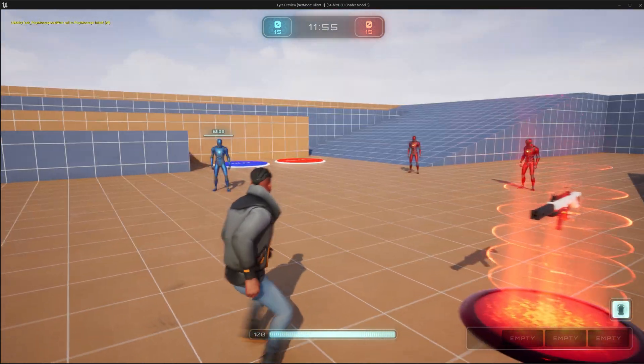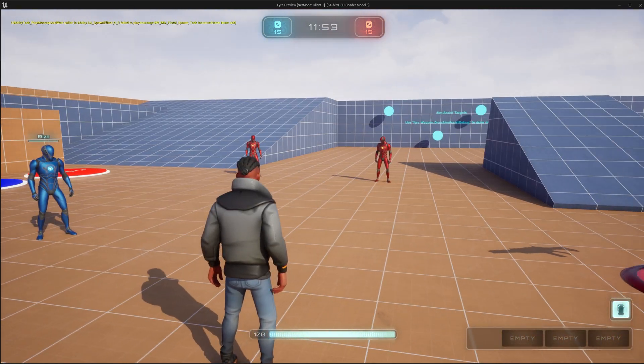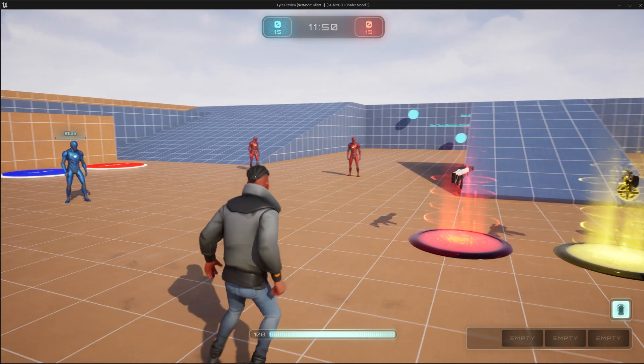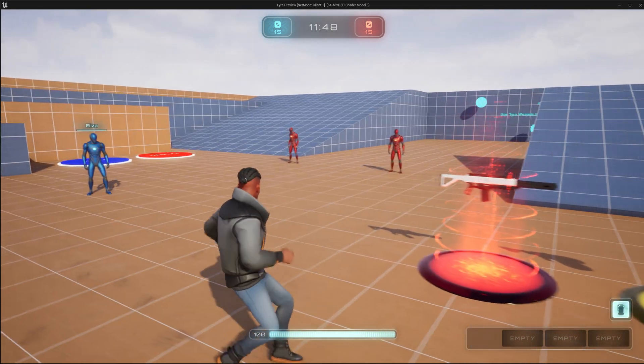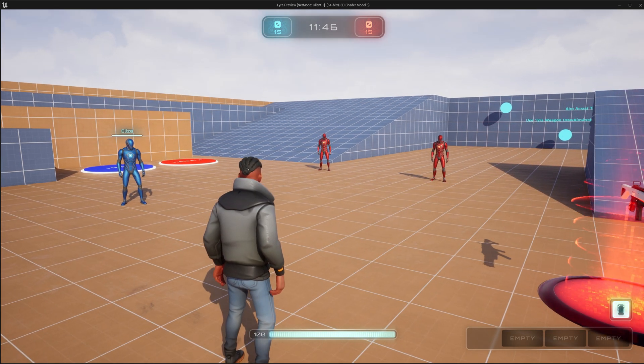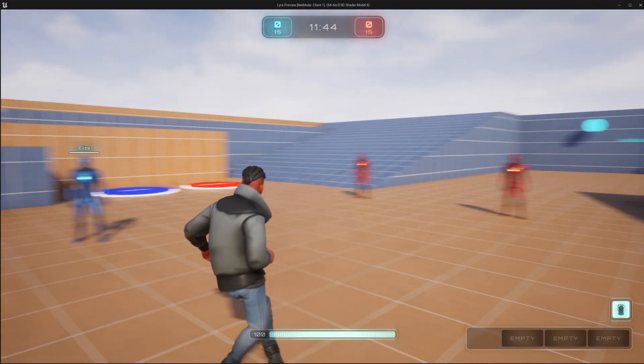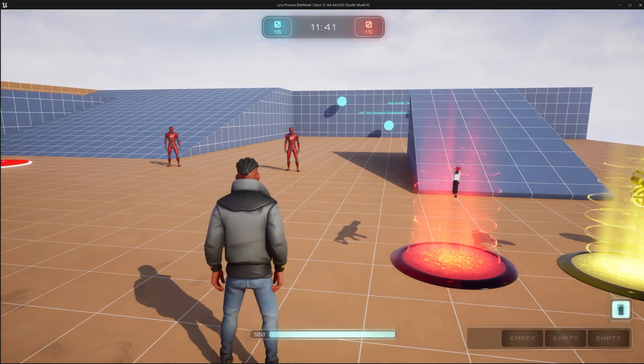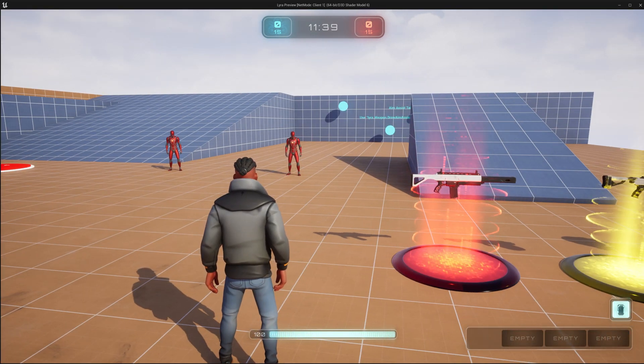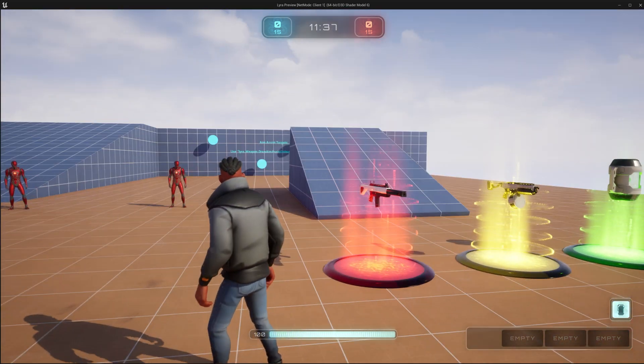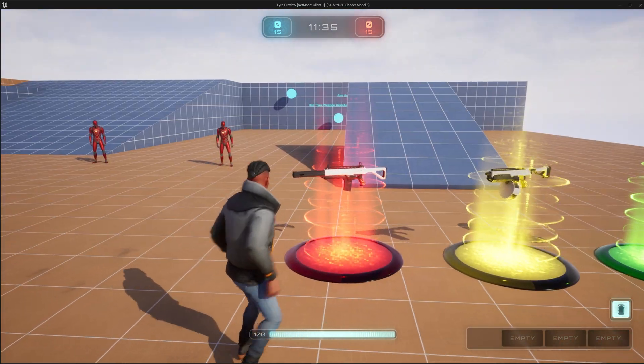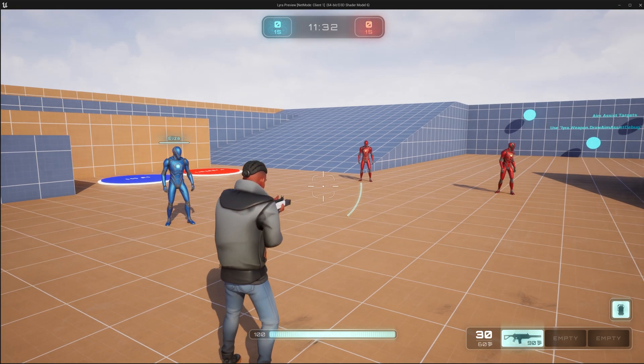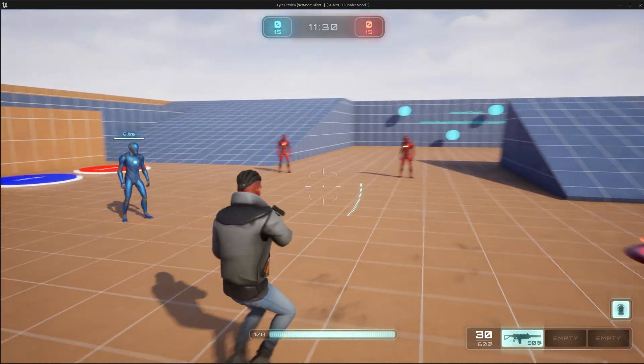So here we have a modular character from the Unreal Engine Marketplace, and I've done some minor modifications to Lyra so that all the bots spawn as Mannies, and the players all spawn as this modular character with a random accessory. Here you can see I have some cool hair, which is not the default hair for this head, it's an accessory.